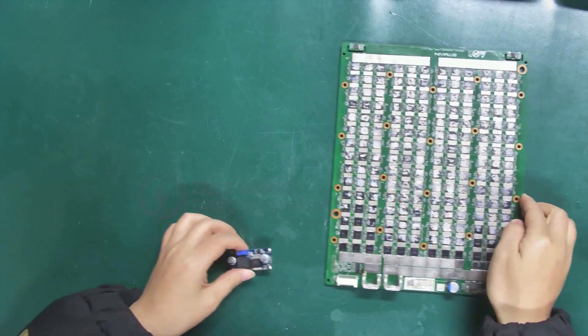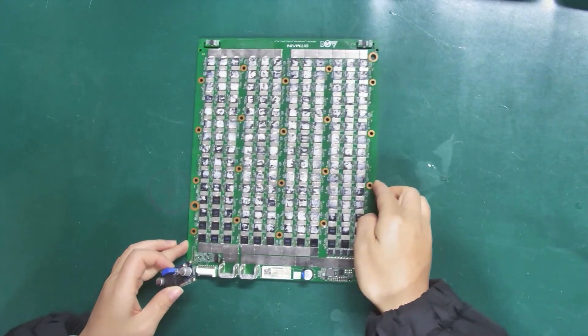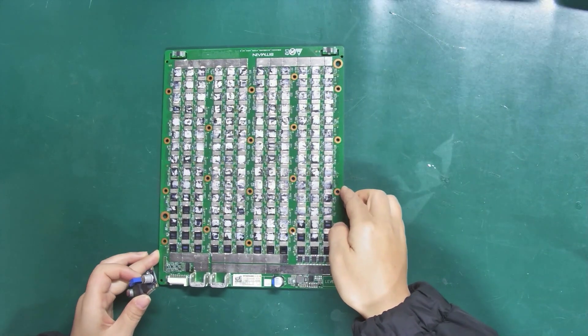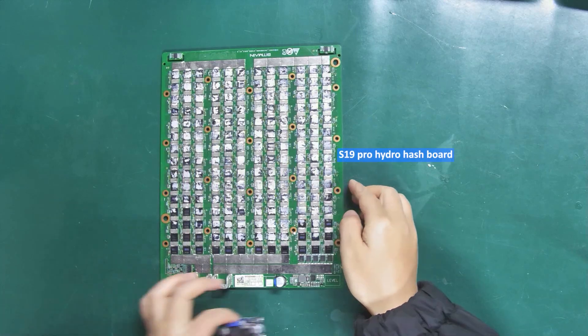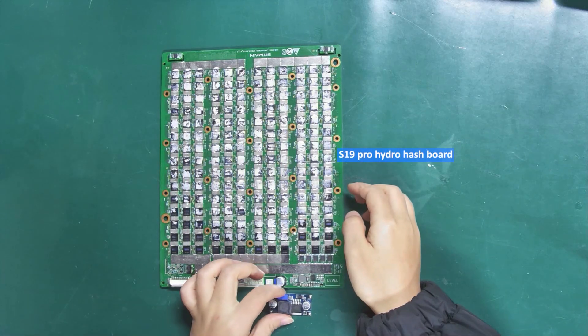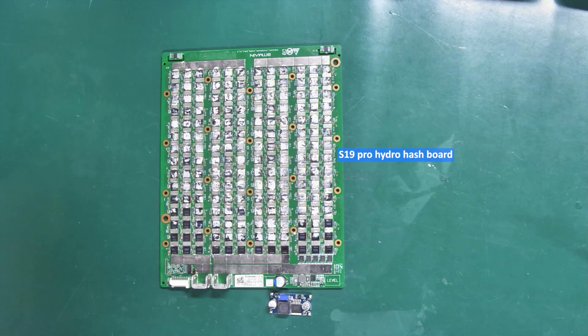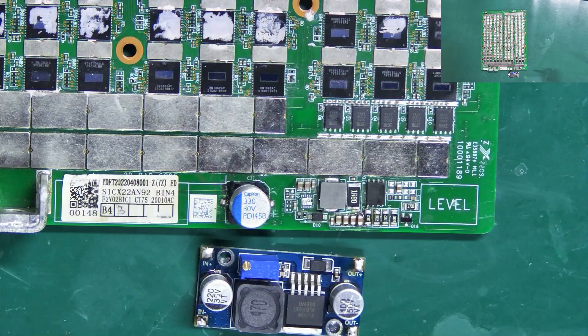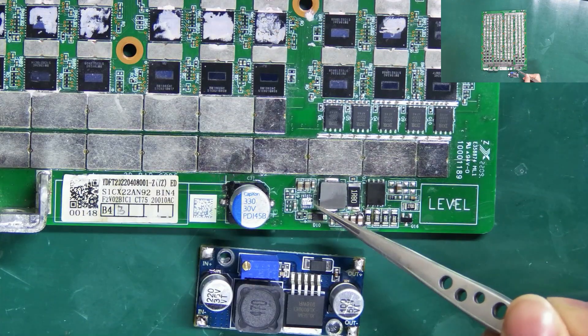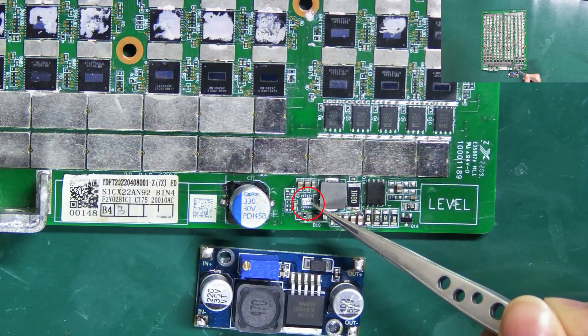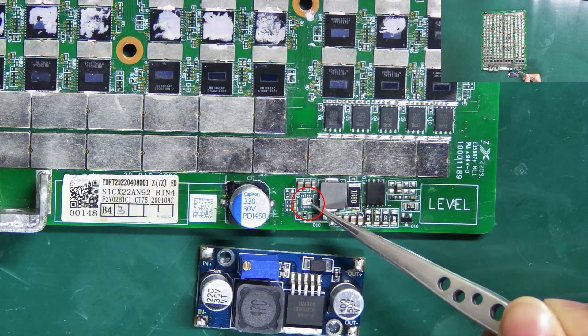I will use it to repair the 25V boost circuit on this S19 Pro Hydro hashboard. Step 1: Remove the damaged boost chip.